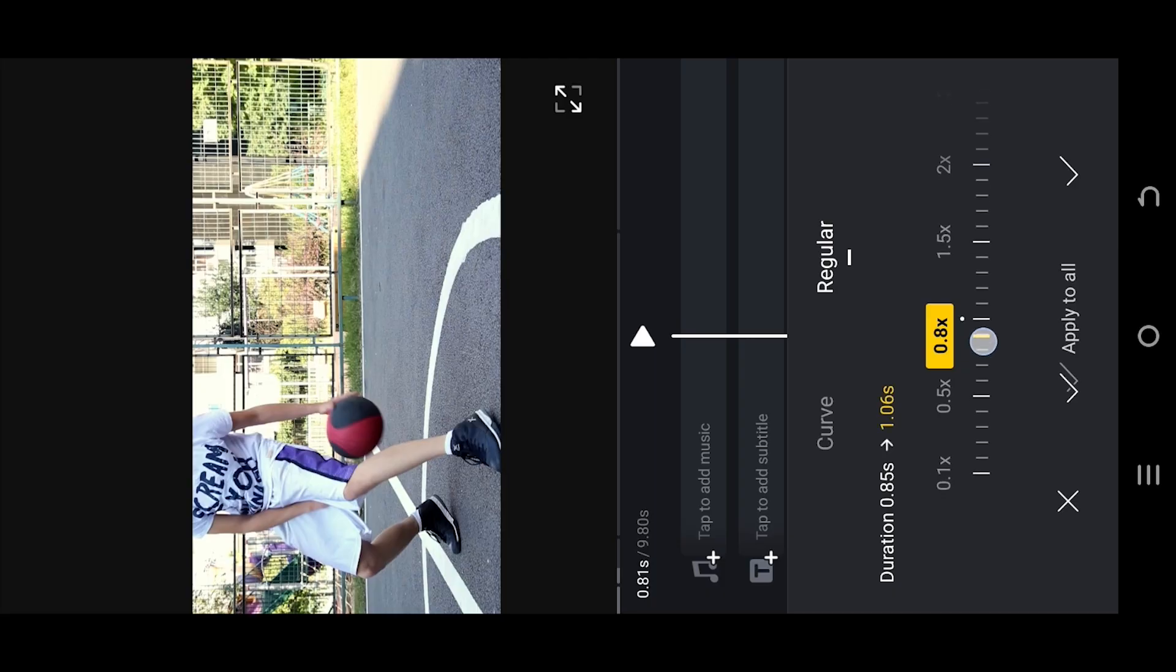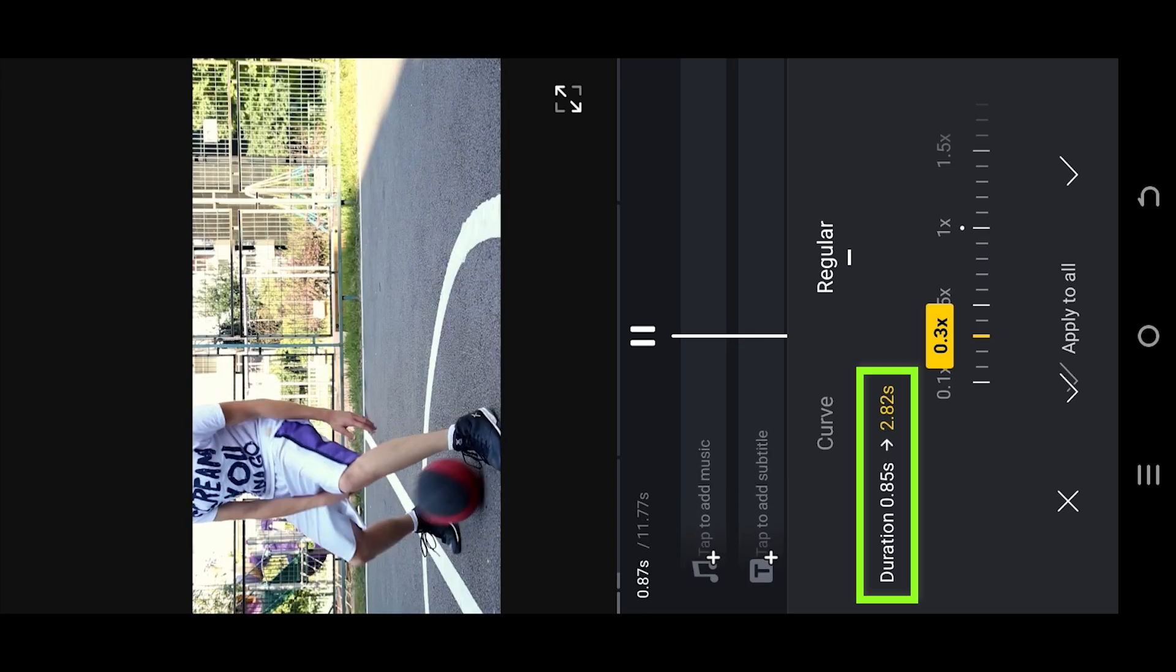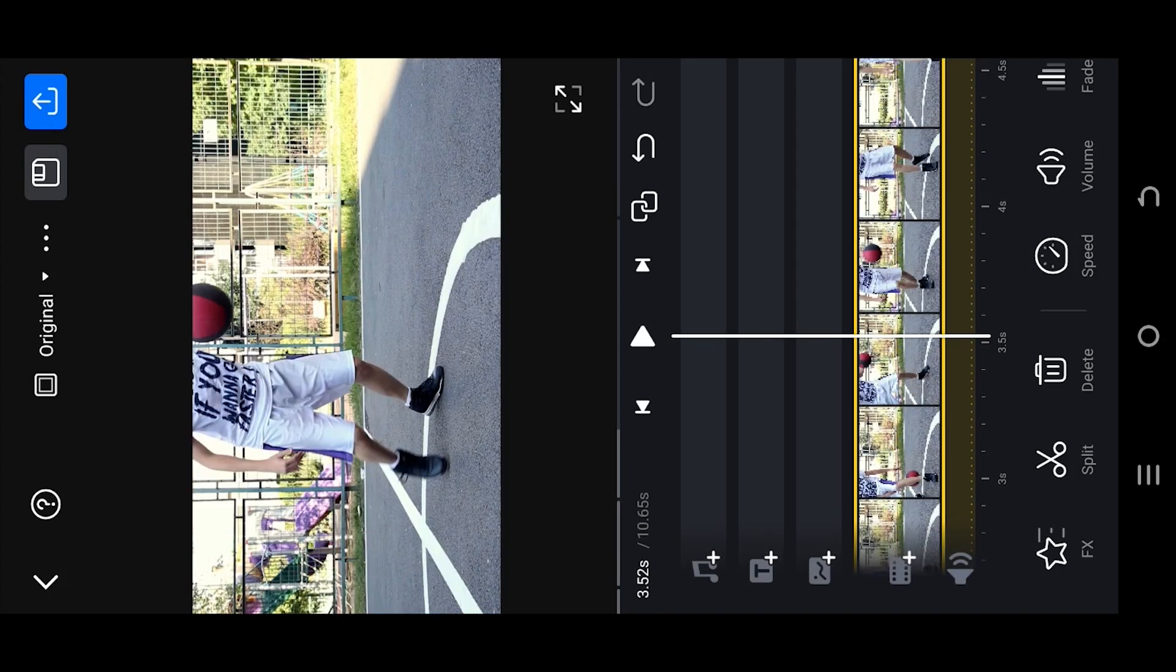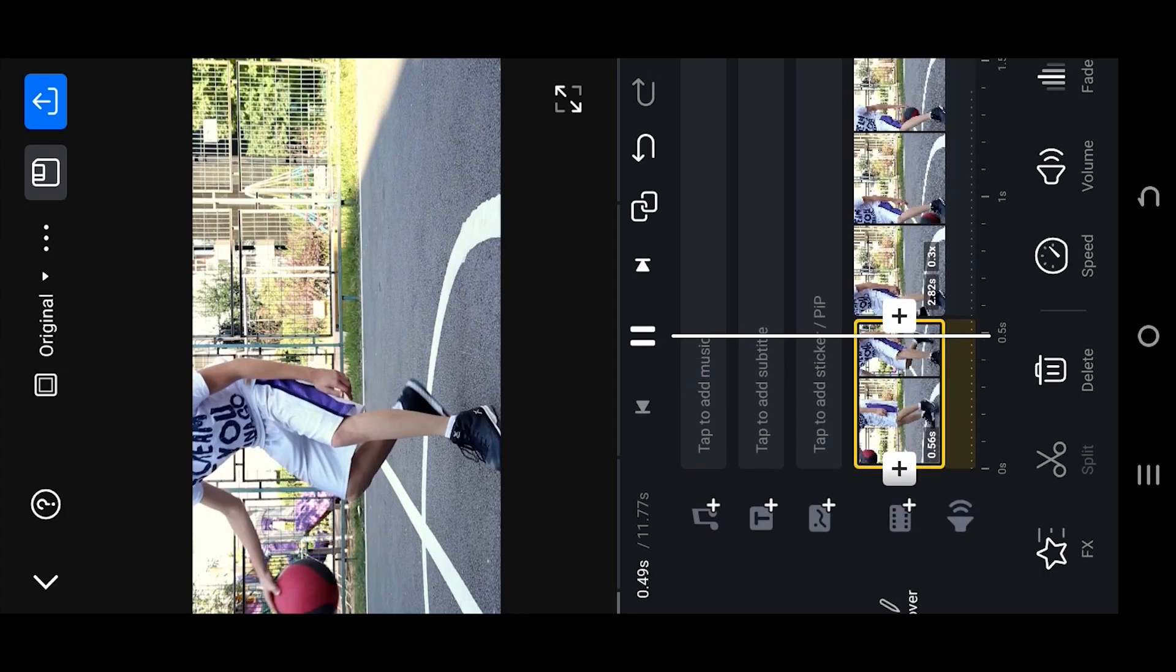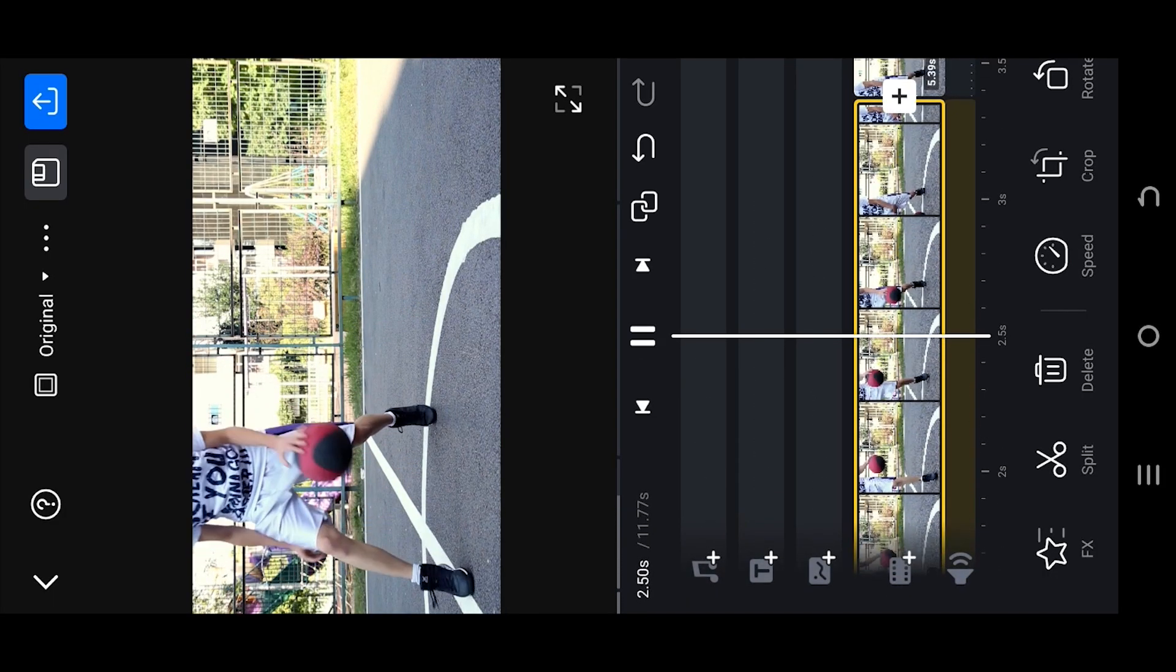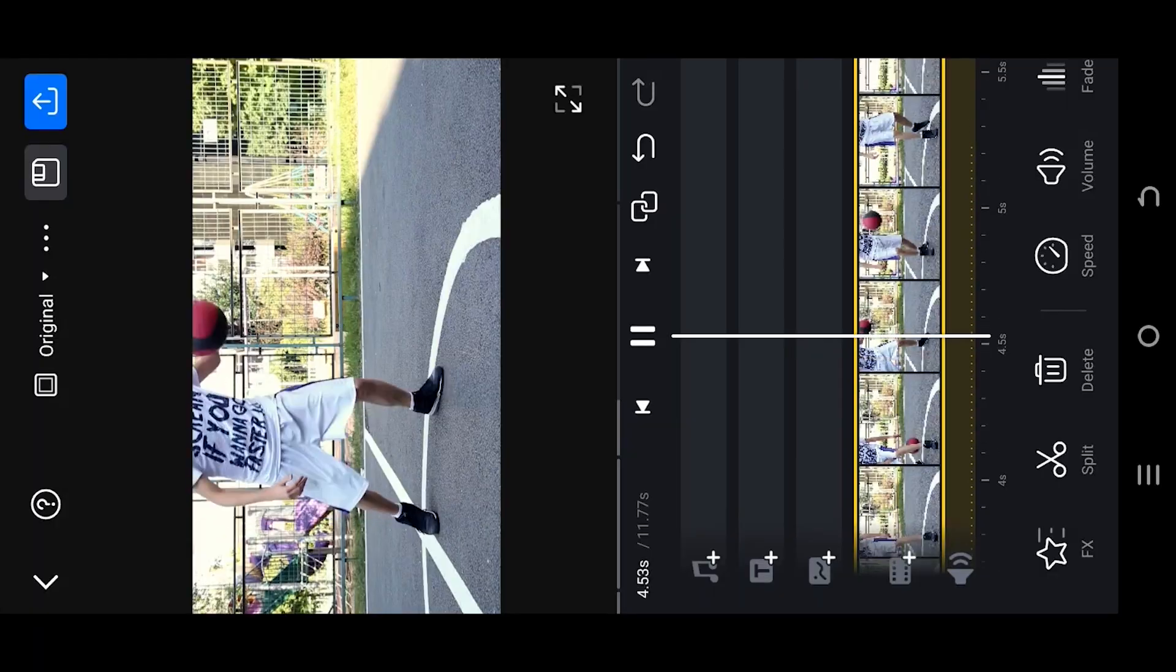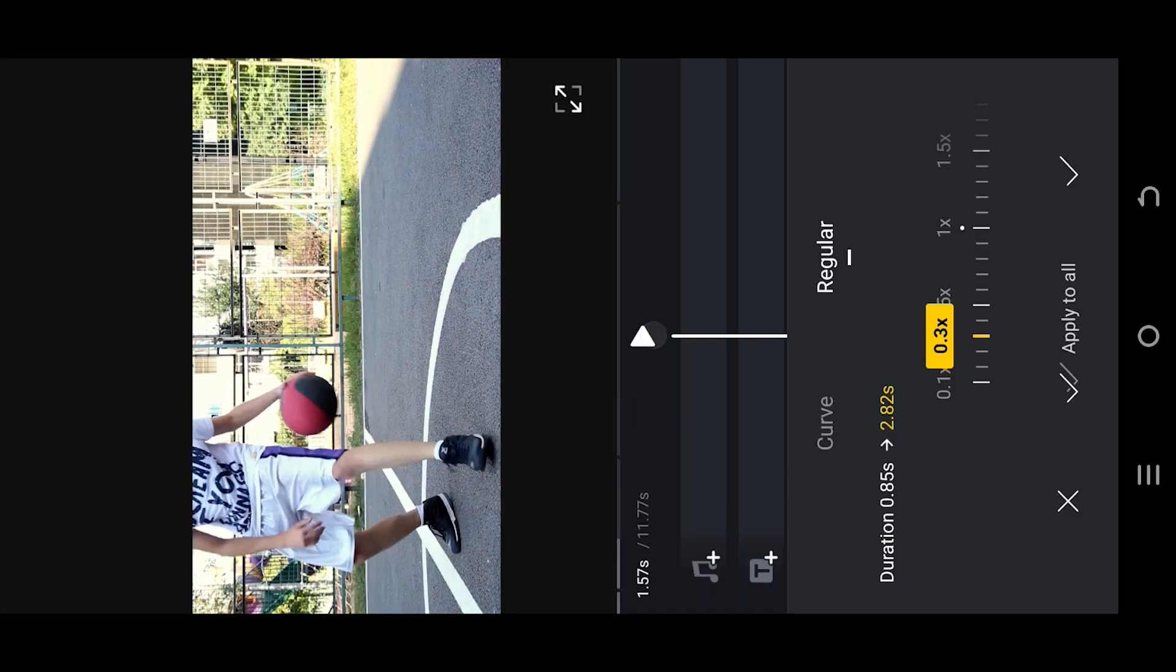Move the slider and let's set it around 0.3. See, now the video duration is 2.82 second. Let's see what we have. See, we already have our slow motion effect. Now if we go back to the speed section and...